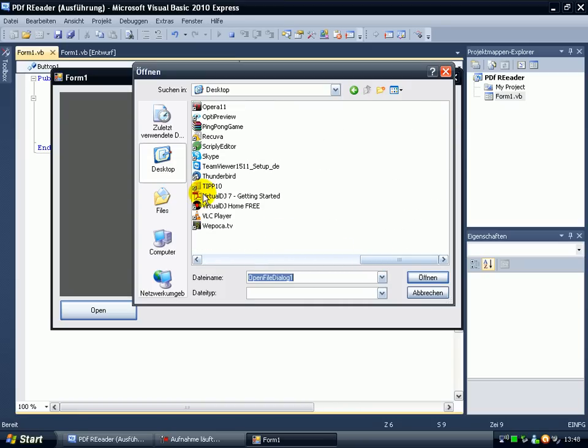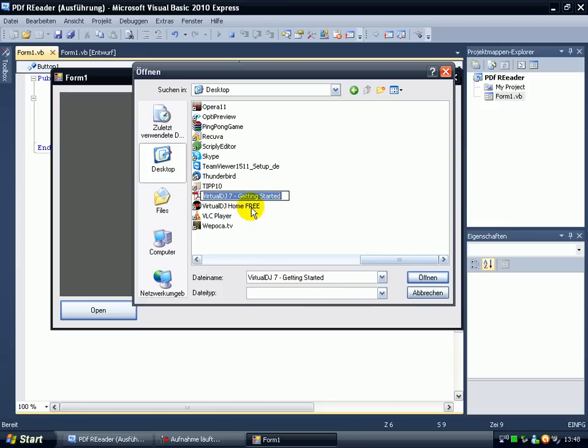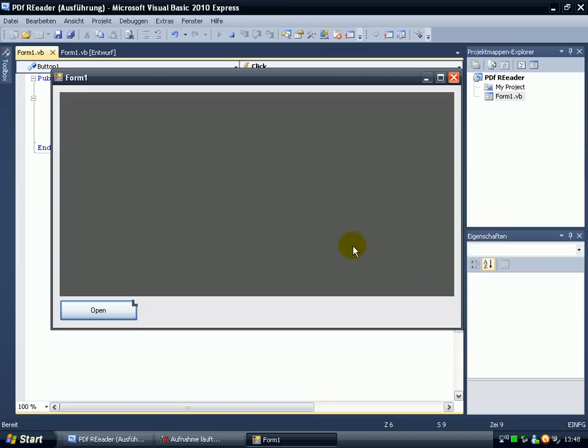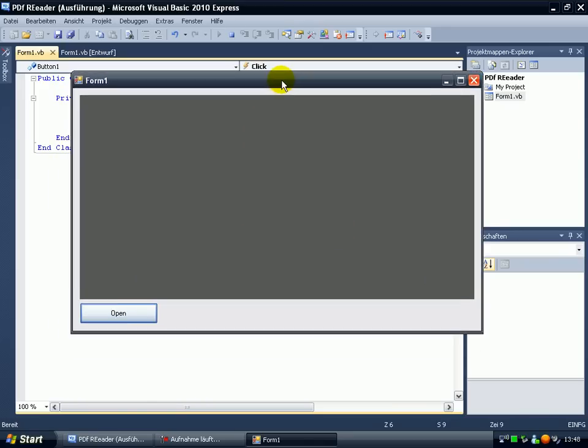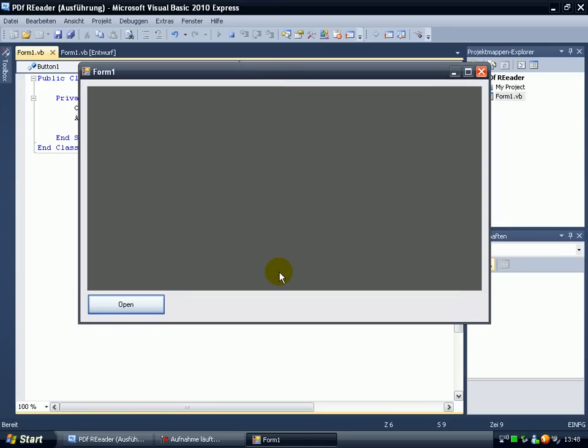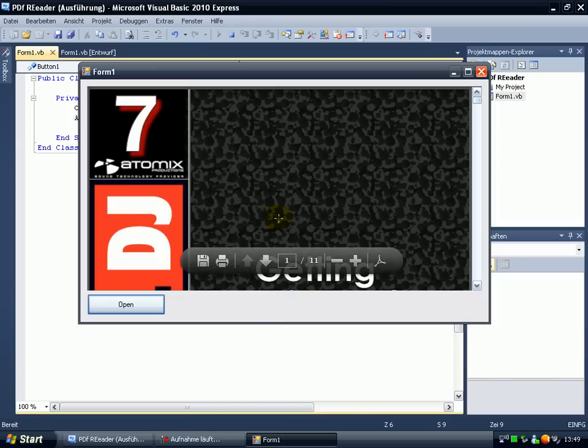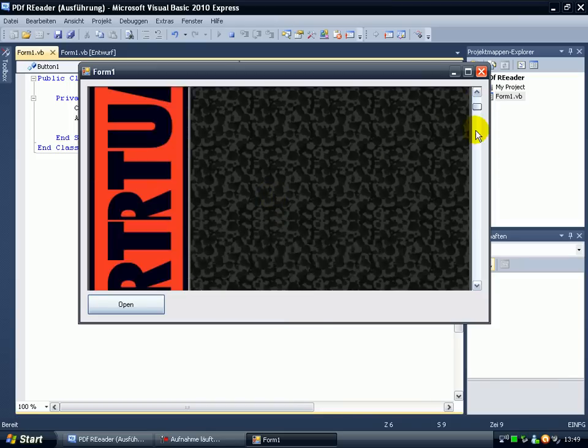I open the PDF, Virtual DJ 7 getting started. Open. Open. Ok, here it is.